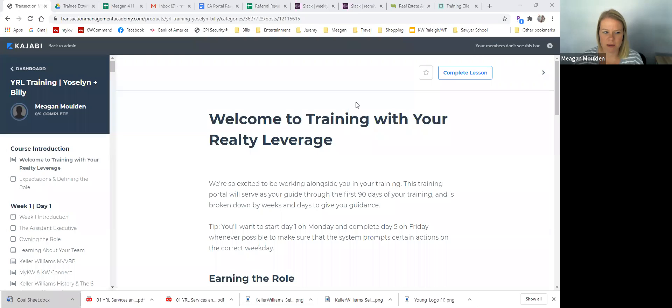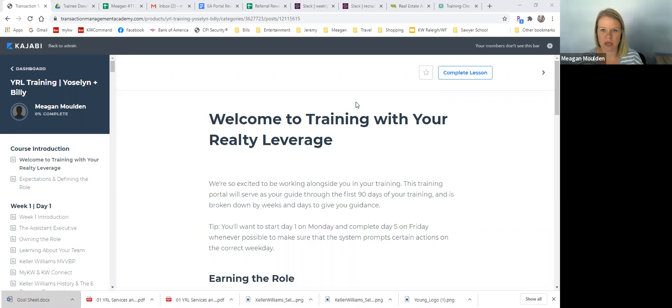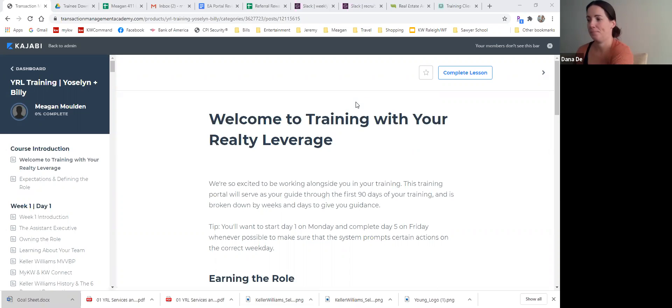All right. Can you see my screen? Perfect. So I'm actually in her portal, so that works out. But did you get the password to log into yours? Yes. Perfect.